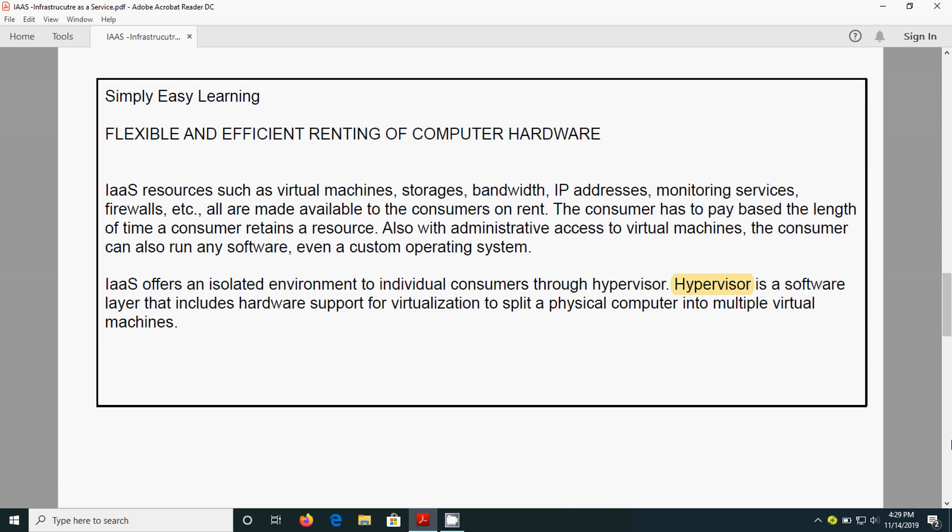So all will be given with administrator privileges. That means the consumer can have full control on any software, on any operating system. It also offers an isolated environment to the individual consumers through hypervisor.